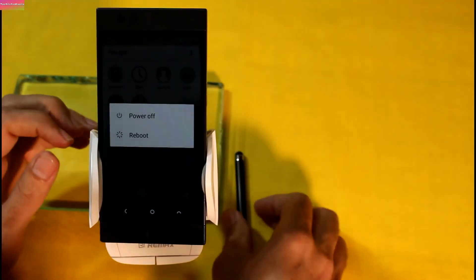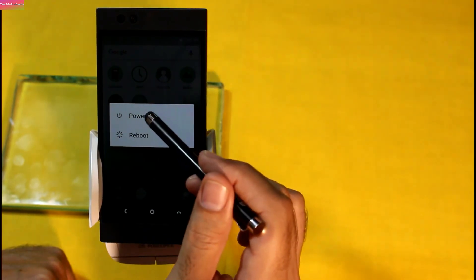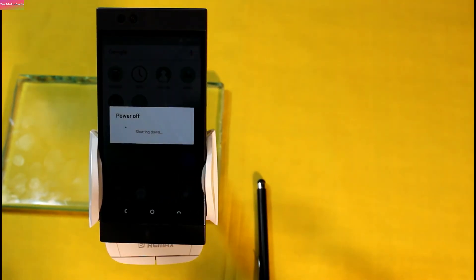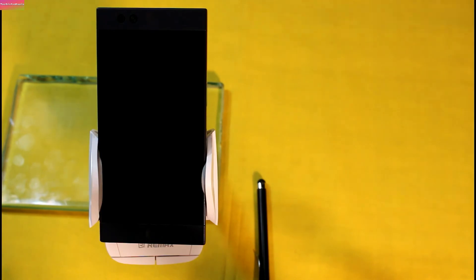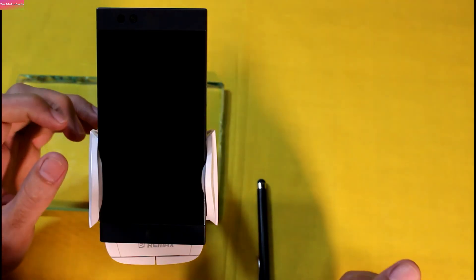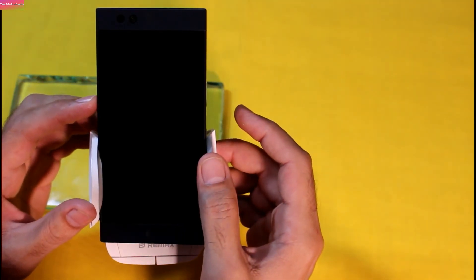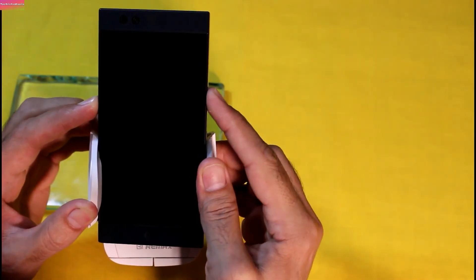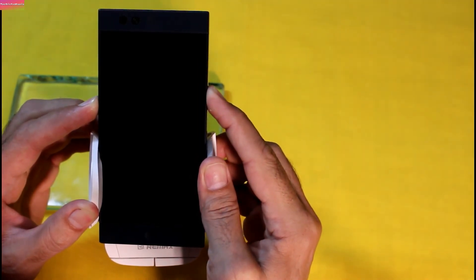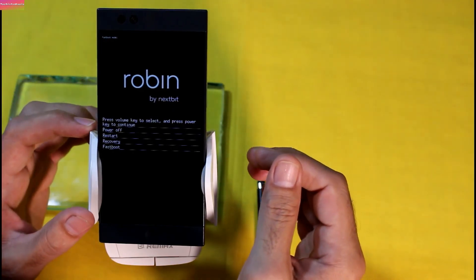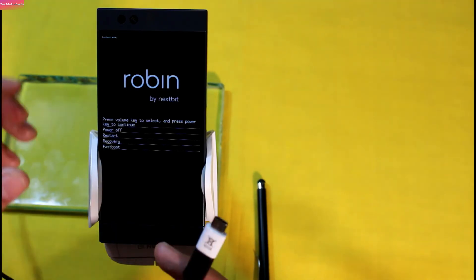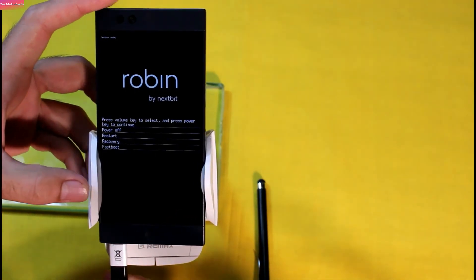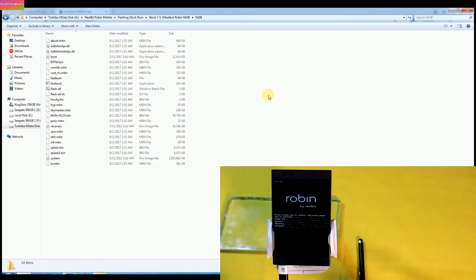Switch off the Robin and will boot it into fastboot mode once again for relocking the bootloader. Booting into fastboot mode is the same like the way I did it before for flashing stock firmware on it. Now press and hold the volume down key, switch on the mobile. You will see the fastboot mode screen soon and release all the keys. Now connect the data cable once again with Robin and make sure that other side of cable is connected with the laptop or desktop PC.